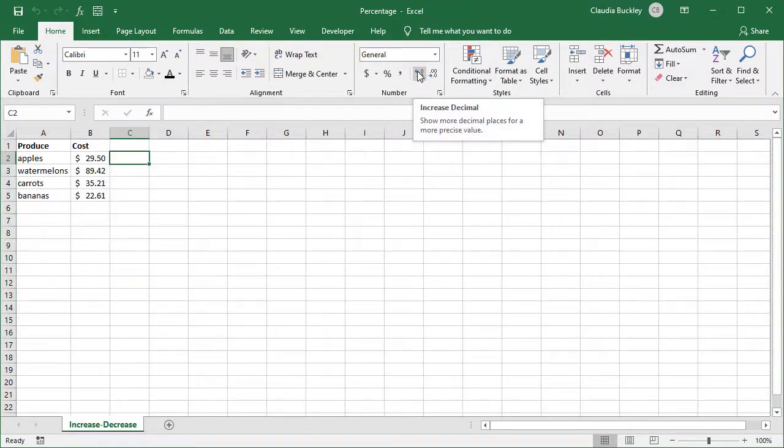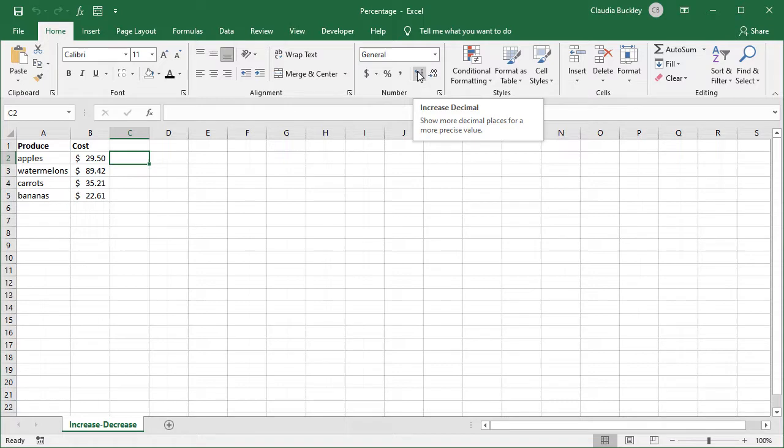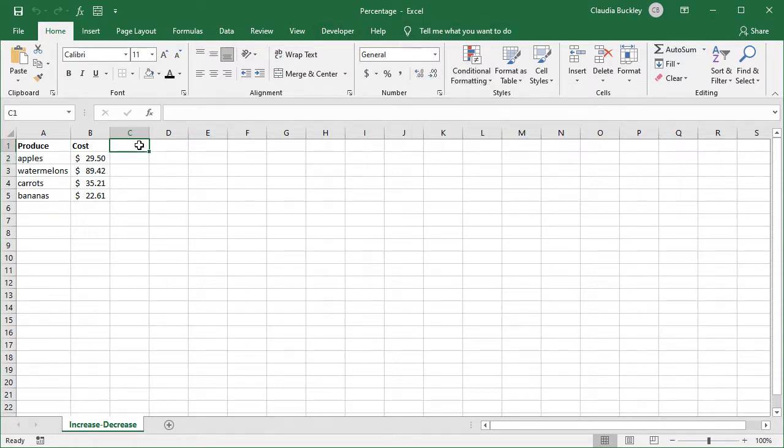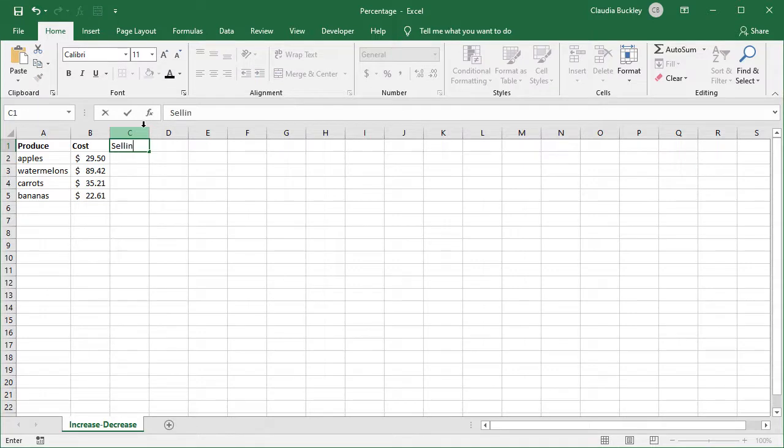And now let's learn how to increase or decrease a number by a certain percentage. On this spreadsheet we have the cost price on each item of produce. We want to display our selling price as a markup of 47 percent. So let's type selling price here.